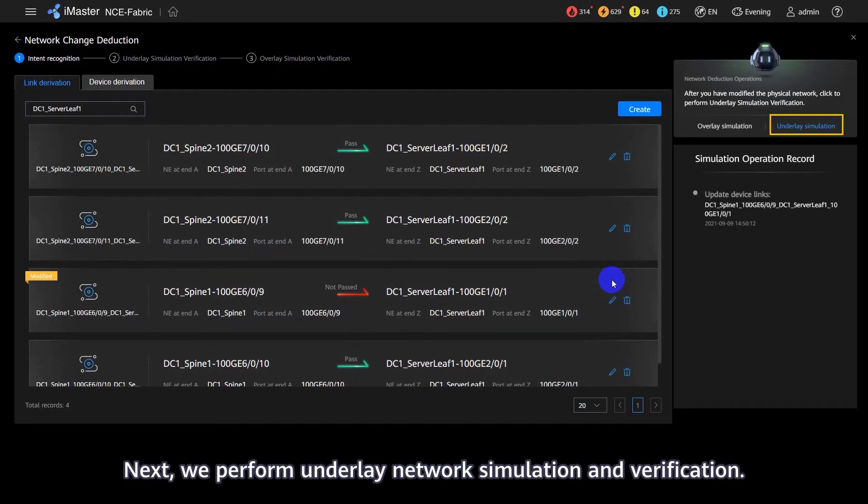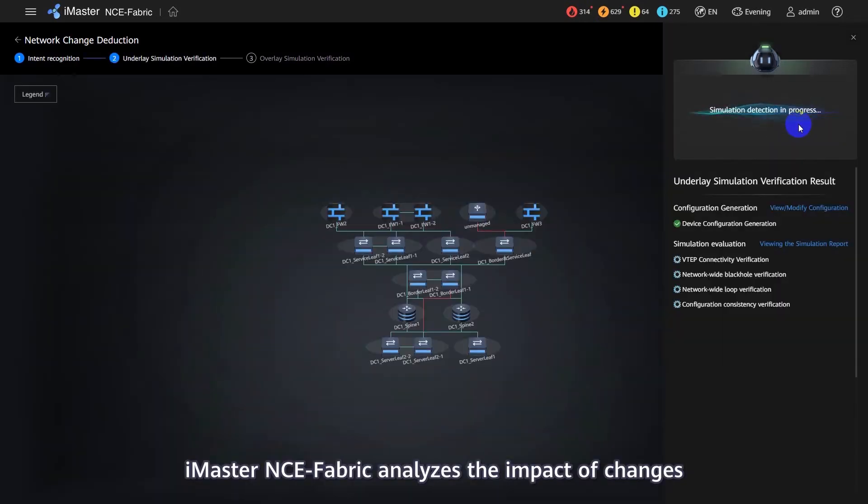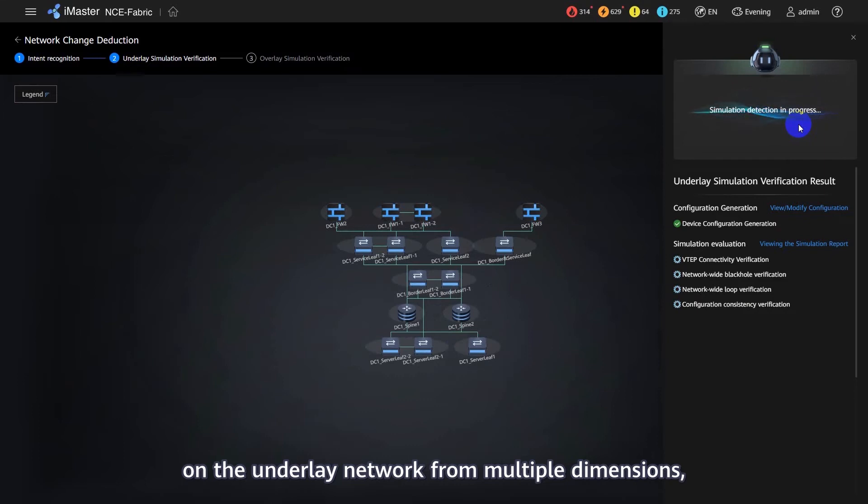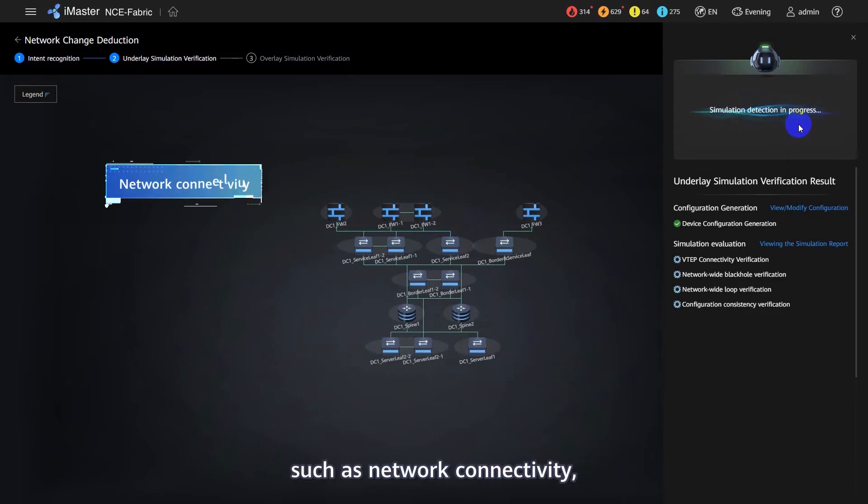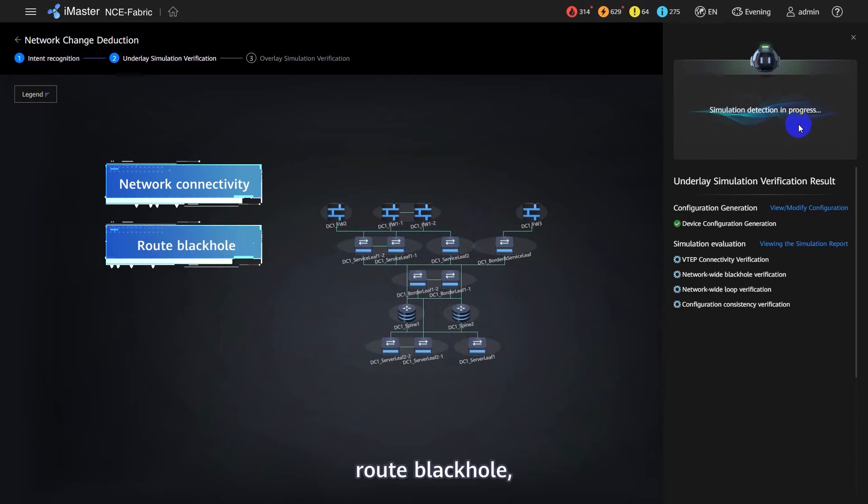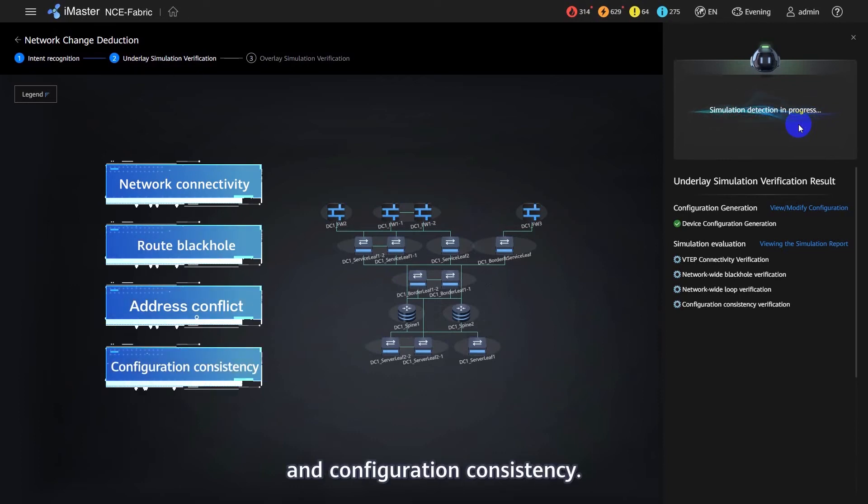Next, we perform Underlay Network Simulation and Verification. Click Underlay Simulation. iMaster NC Fabric analyzes the impact of changes on the Underlay Network from multiple dimensions, such as Network Connectivity, Root Black Hole, Address Conflict, and Configuration Consistency.